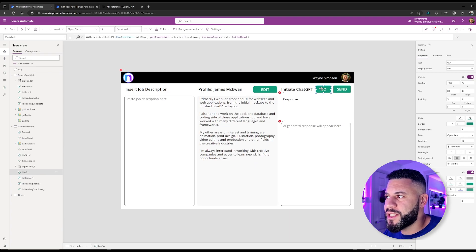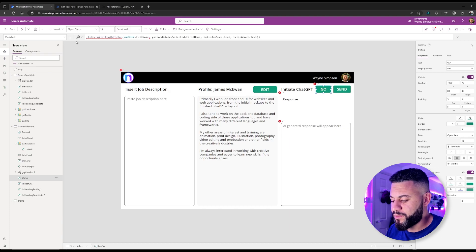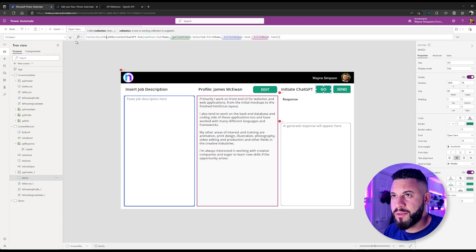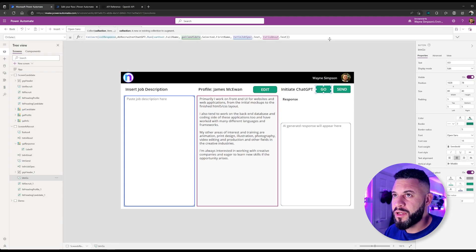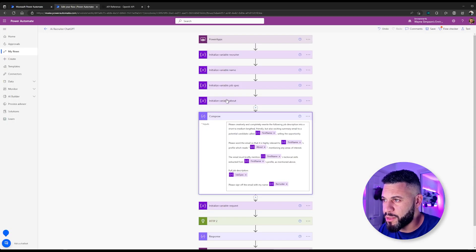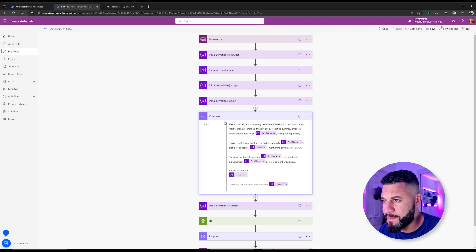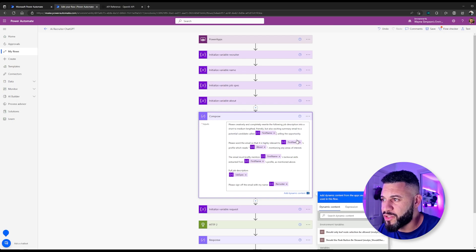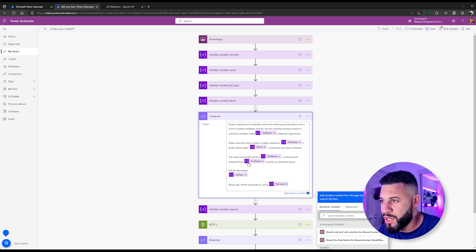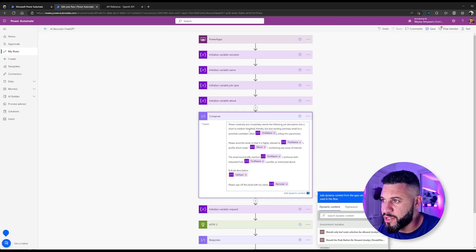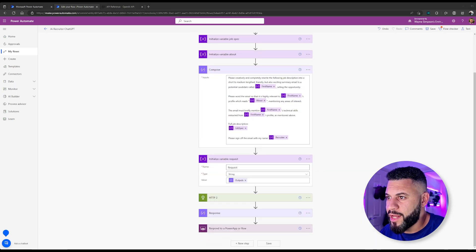We also need somewhere to save the response from ChatGPT, so we're going to use a collection to store our response. We use the collect function, give our collection a name — in this case 'col response' — and close our parentheses. Back in Power Automate, our next step is to create a prompt to send to ChatGPT using a compose step. The prompt reads: 'Please creatively and completely rewrite the following job description into a short to medium-length friendly but exciting summary email to a potential candidate called [first name], selling the opportunity. Please word the email so that it is highly relevant to [first name]'s profile, which reads [about section], mentioning any areas of interest. The email must briefly mention [first name]'s technical skills extracted from their profile. Full job description: [job spec]. Please sign off the email with my name.' The purple blocks are the dynamic content variables inserted earlier.